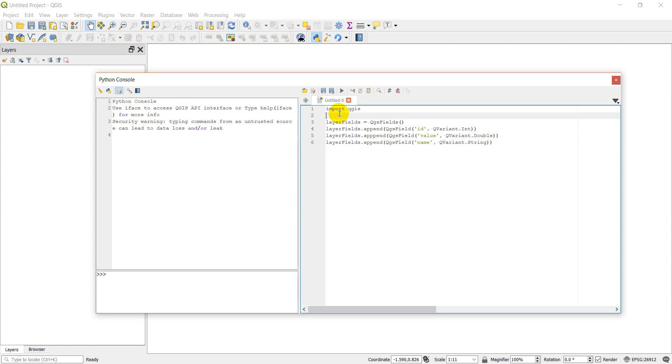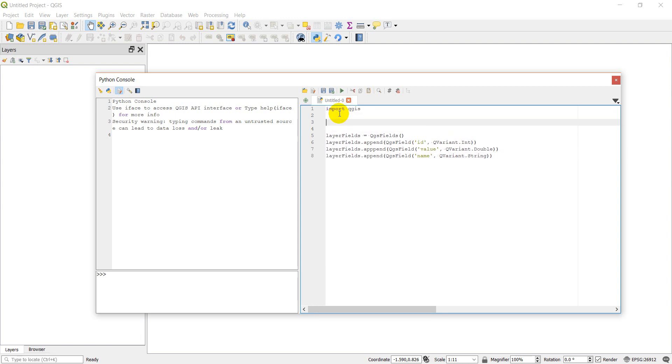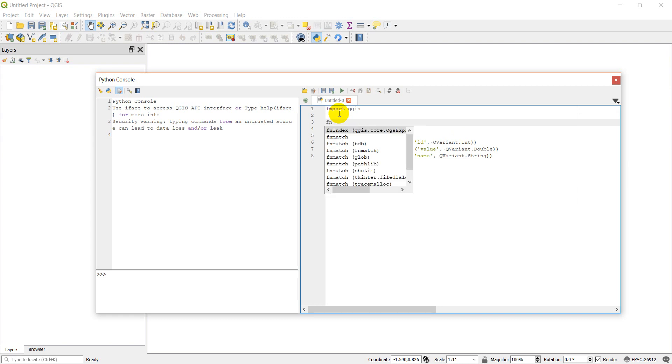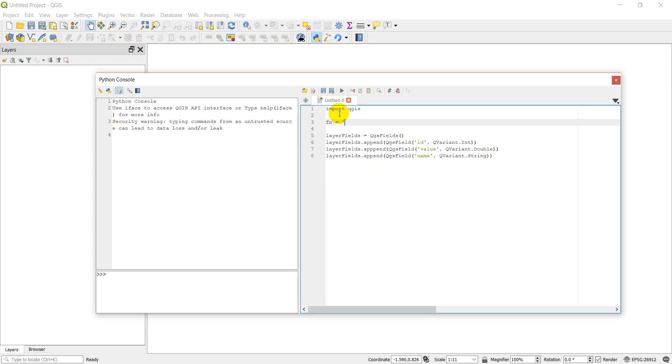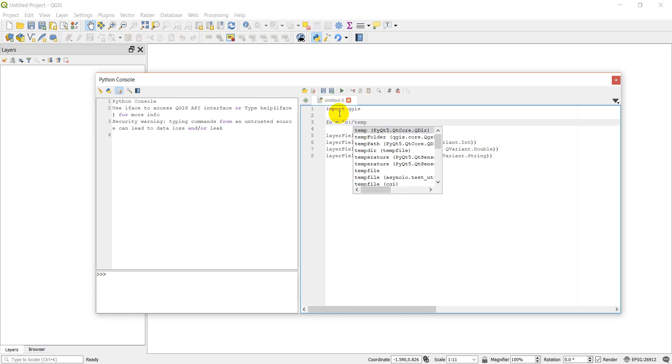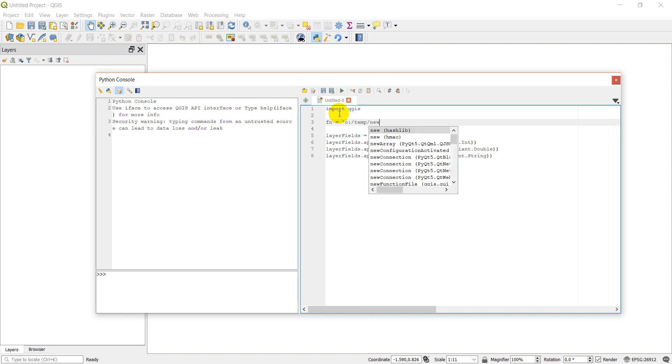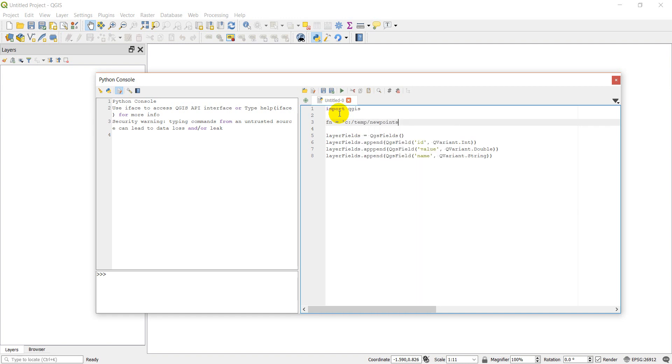Actually, up here I'm going to define a filename for my layer. So filename will be C:\temp\new_points. We'll create points.